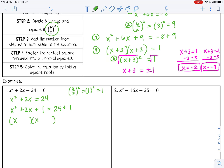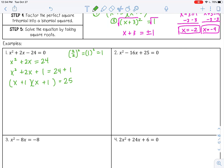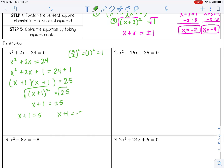Factors of 1 that'll add to give me 2 — the only factors of 1 are 1 and 1. I'm going to go ahead and add on my right side: 24 plus 1 is 25. I can rewrite this as a binomial squared, and then I can solve by taking square roots — plus or minus 5. Writing that as two equations: x plus 1 equals 5, so x equals 4; and x plus 1 equals negative 5, so x equals negative 6.